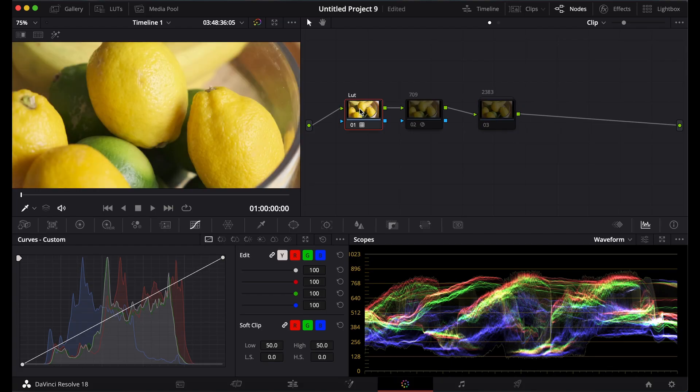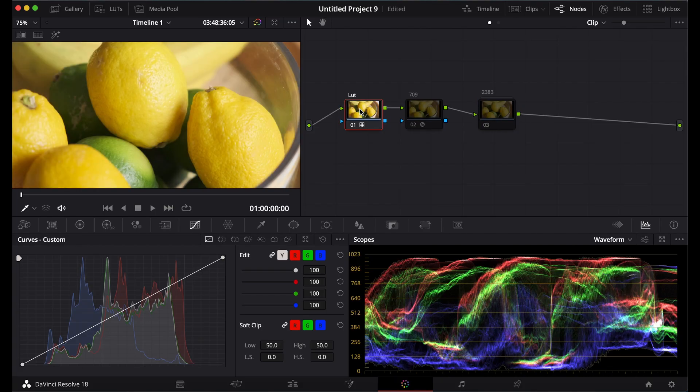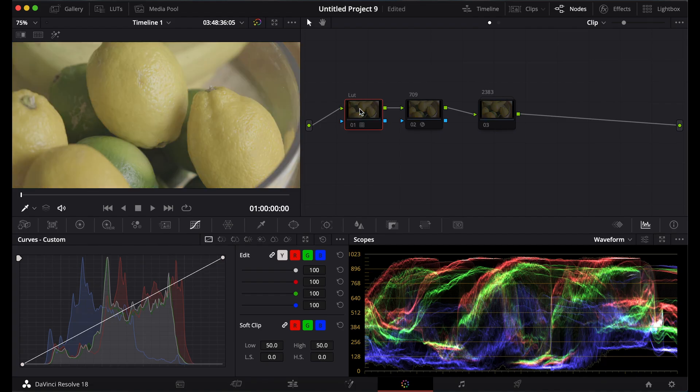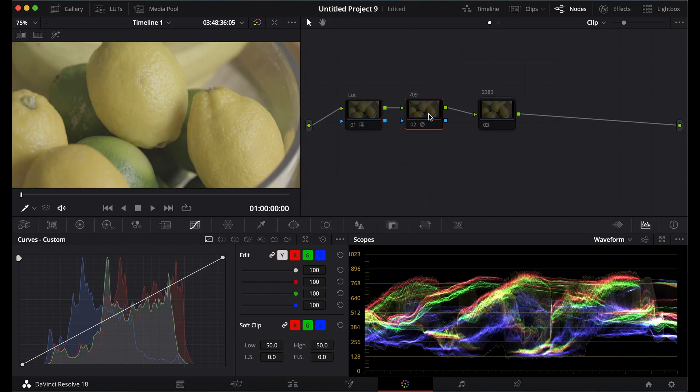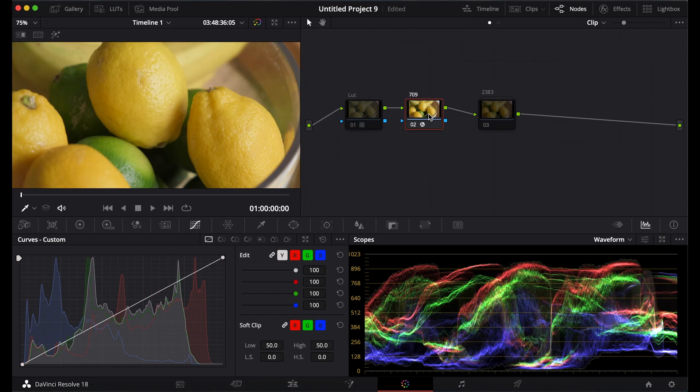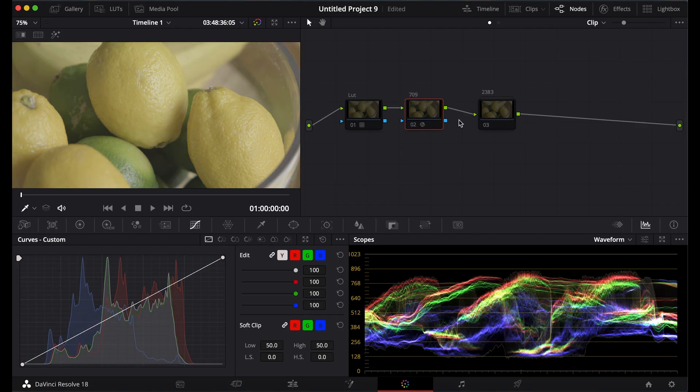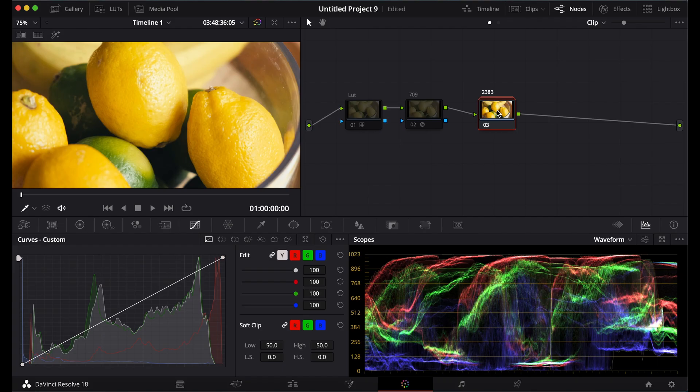So we have the Fujifilm LUT, which gives a great Eterna look. We have the normal 709, which gives you a basic look. And we have Kodak 2383, which gives you a more filmic, stylized look.